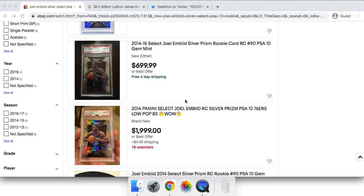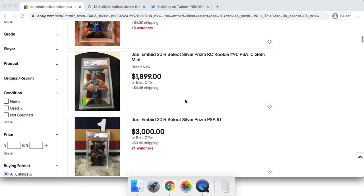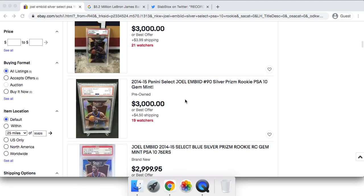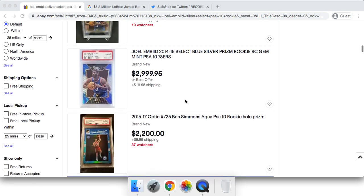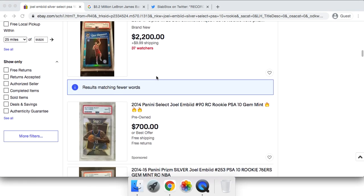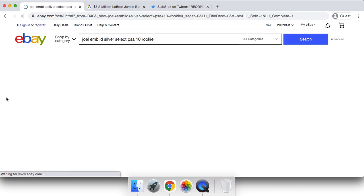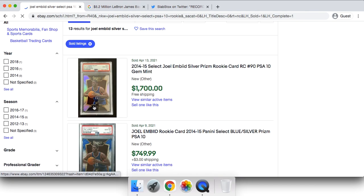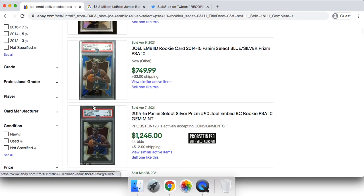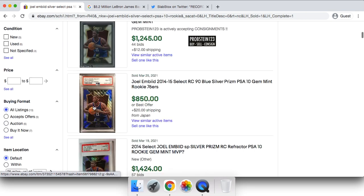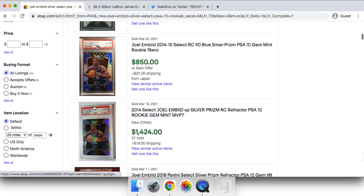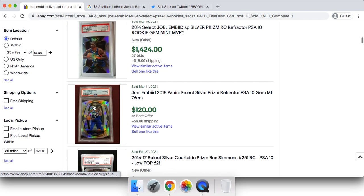Today I'm bringing you a brand new sports cards video. In today's video, I'll be breaking down the incredible $5.2 million LeBron James Exquisite sale that came through PWCC this morning. Of course, there's a lot to talk about, but I'm going to be focusing on how this is going to shift the whole market.